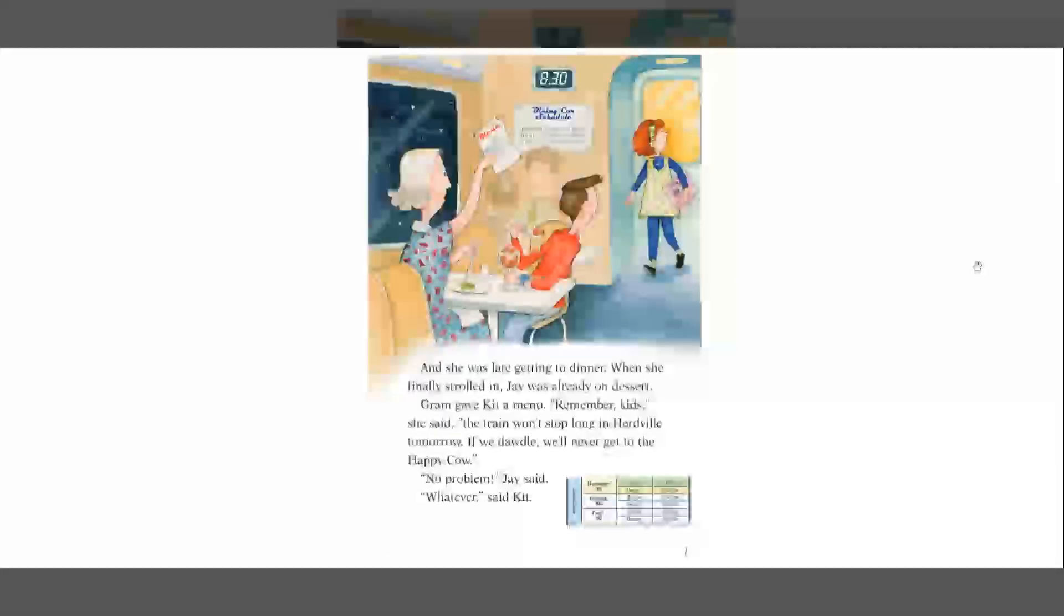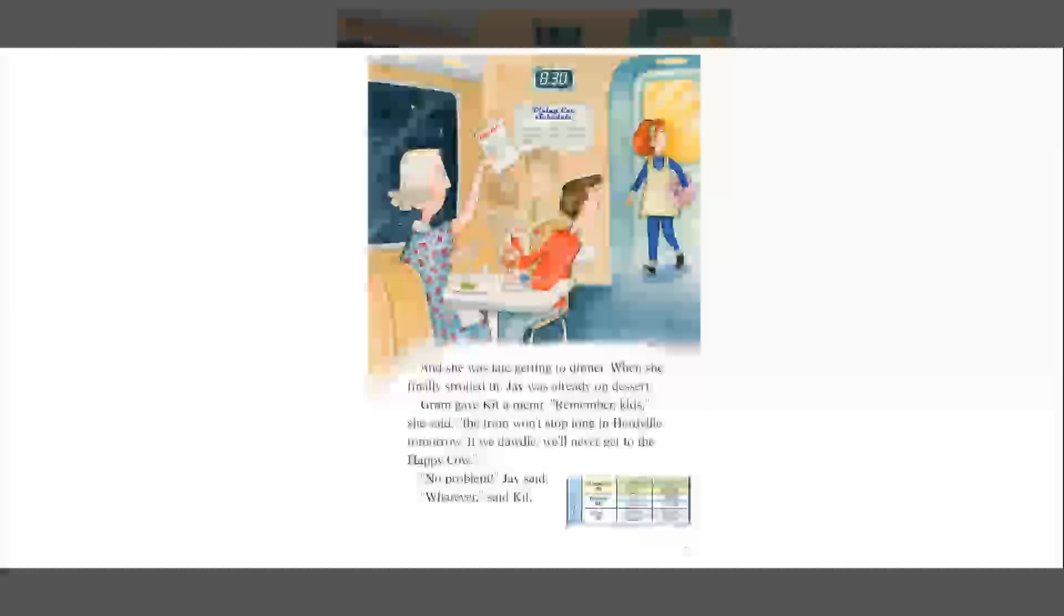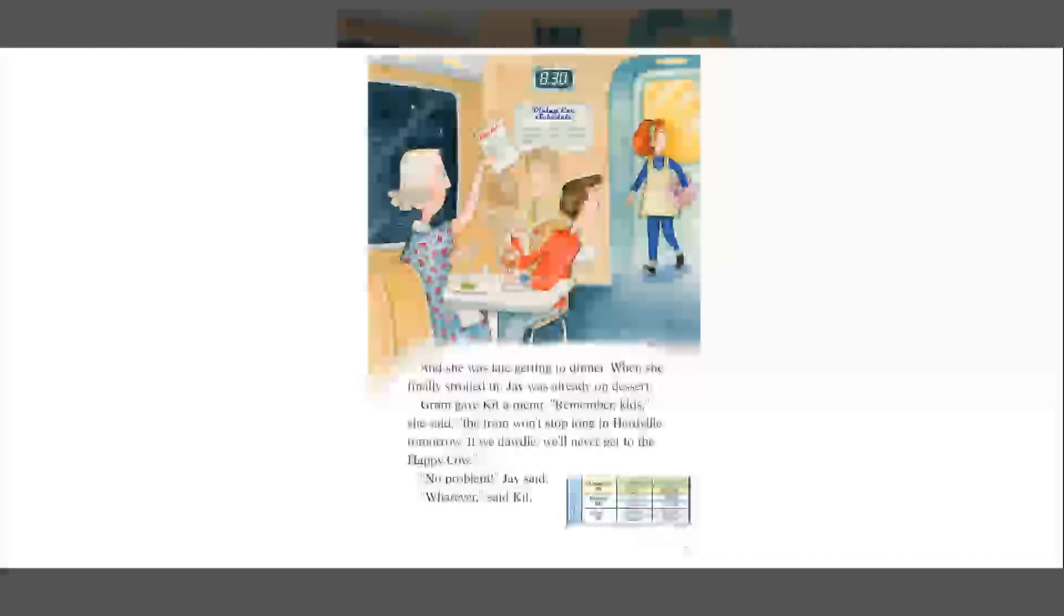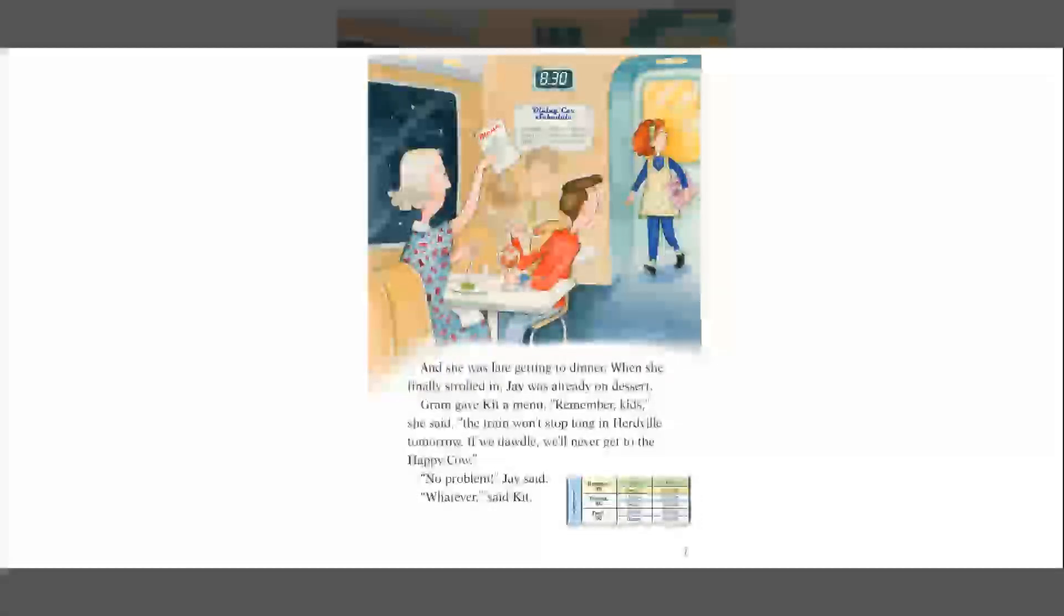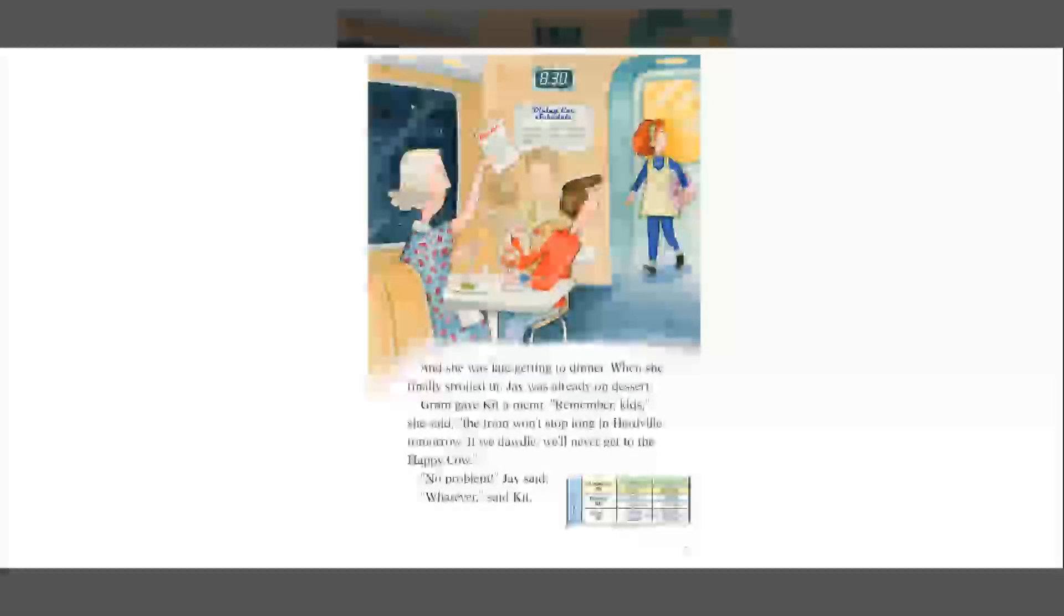And she was late getting to dinner. When she finally strolled in, Jay was already on dessert. Graham gave Kit a menu. Remember, Kit, she said, the train won't stop long in Herdville tomorrow. If we dawdle, we'll never get to the Happy Cow. No problem, Jay said. Whatever, said Kit.